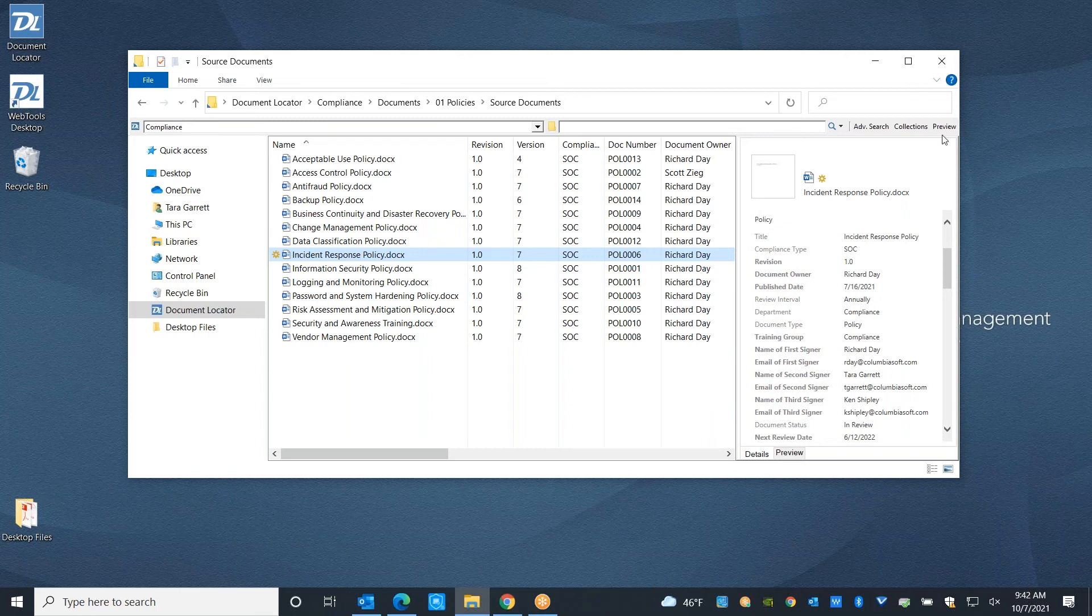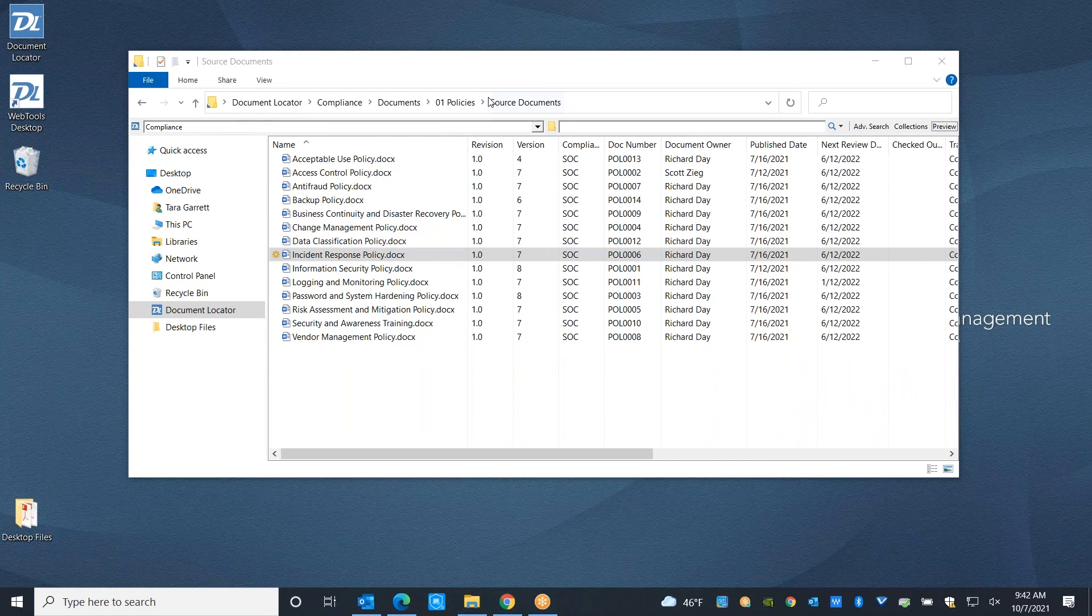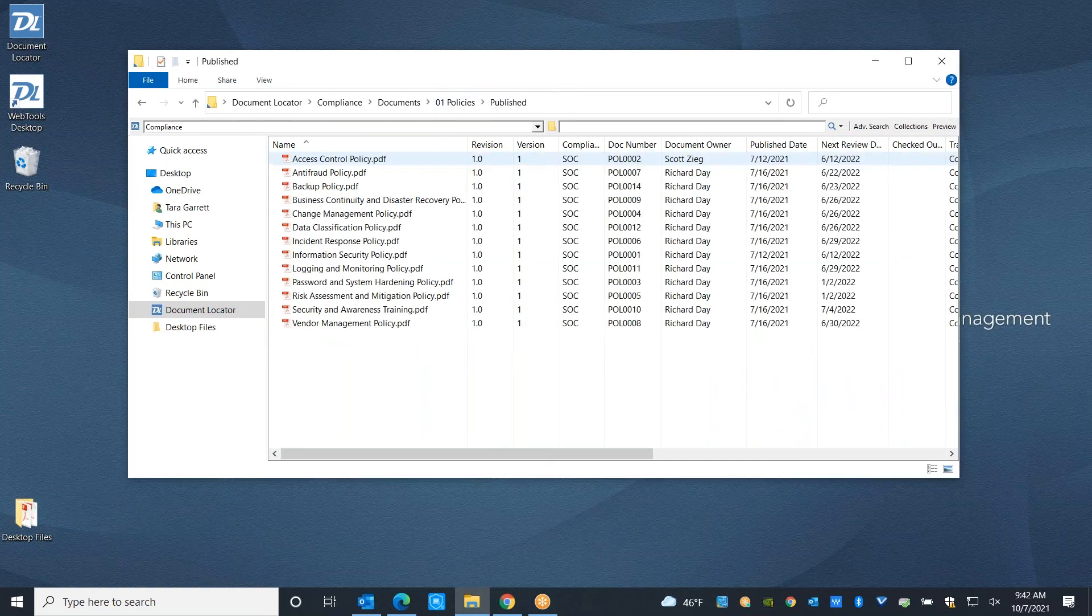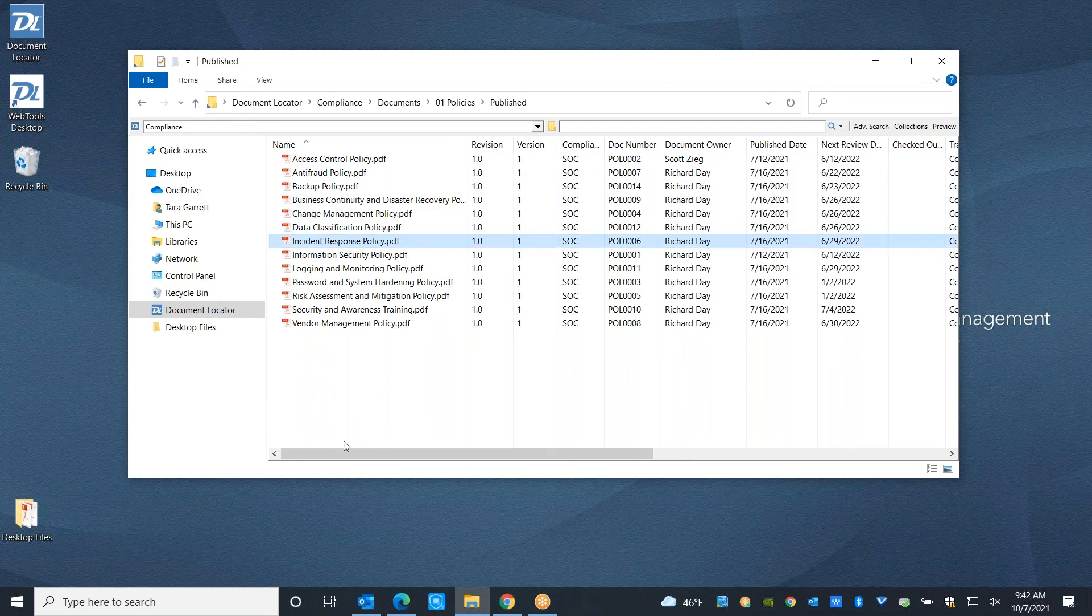We can take a look at our published documents folder. We can see that our document has been published over here as the newest version for our broader read-only audience to now access. This is just an example of how you can use workflow.